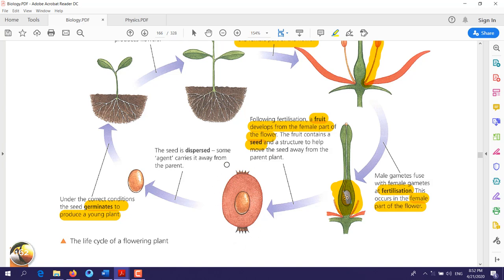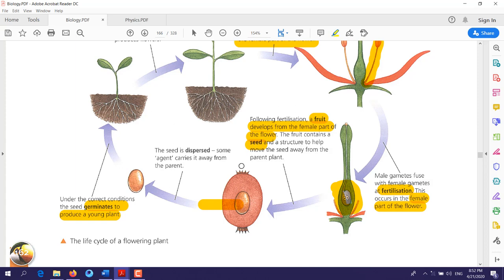This is the fruit and inside it is the seed. Then what happens is the seed is dispersed — it moves to another place — and then the life cycle will repeat itself.